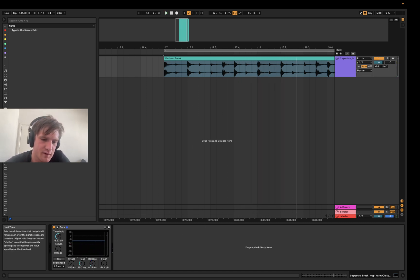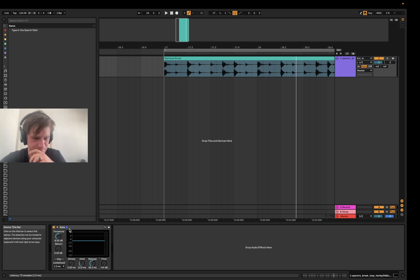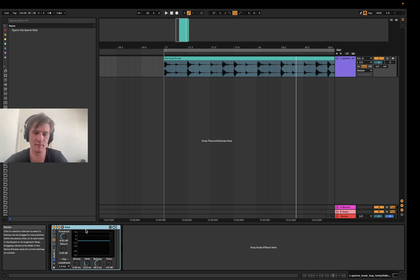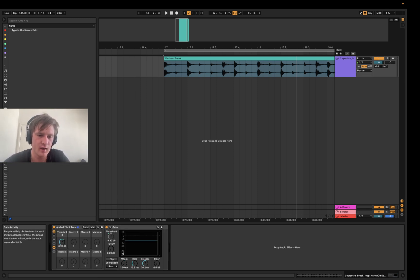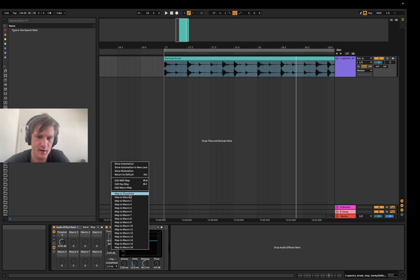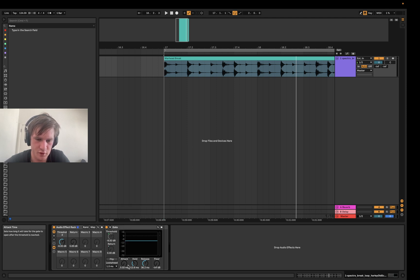You can also control things like the hold, the release, the noise floor as well, but I'm not gonna go into that. Cool, so I'm just gonna group that, just hitting Command G or Control G, and I'm just gonna macro a few things I know that I would want to control here.